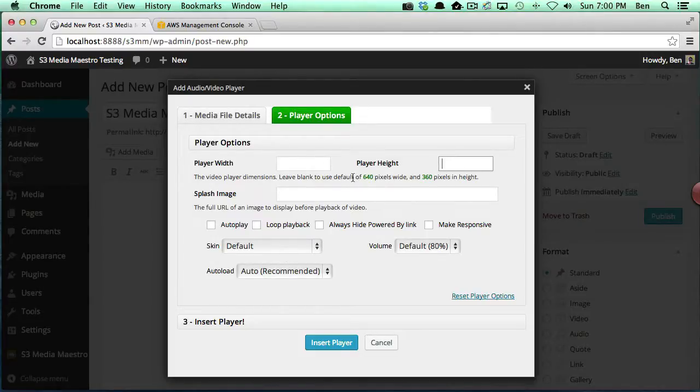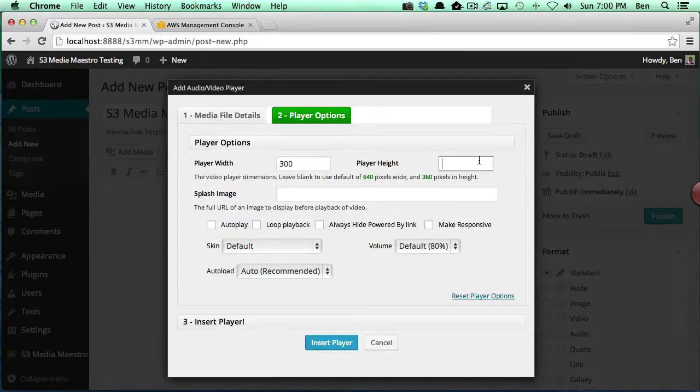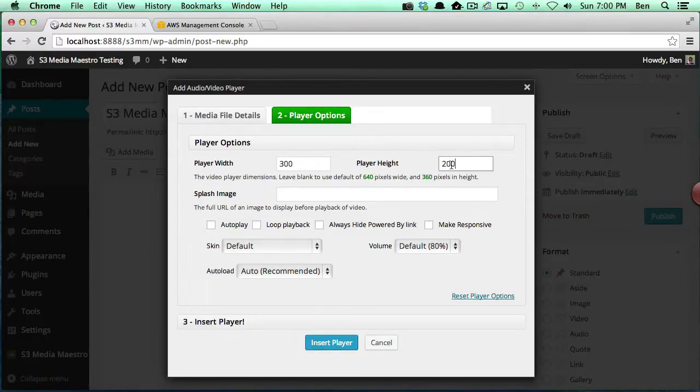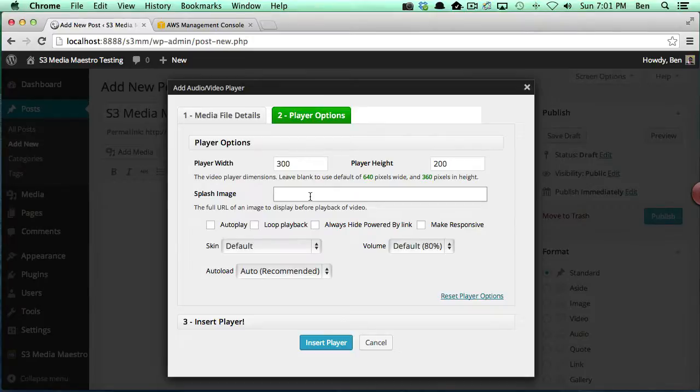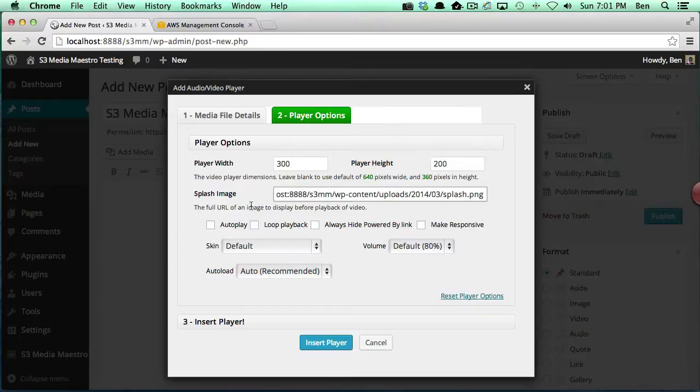If you left both of these blank, you would actually get the default setting. If you wanted a smaller dimension, you could add in a smaller dimension. This setting does take precedence over the default settings. It just so happens that I have a splash image that I'm going to add in here.